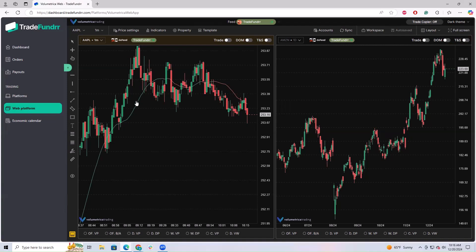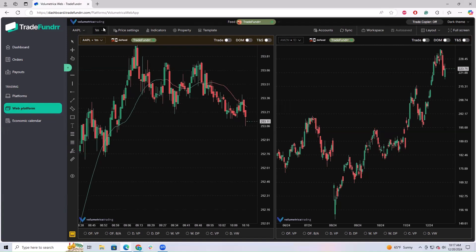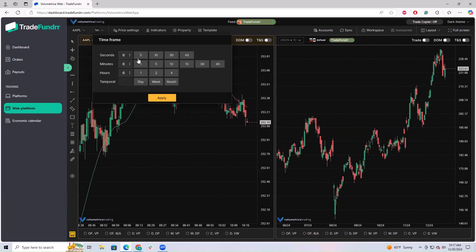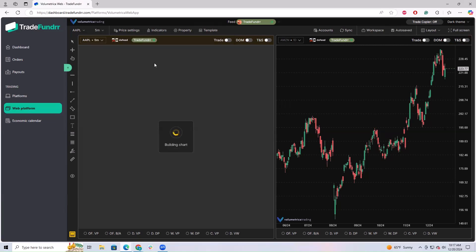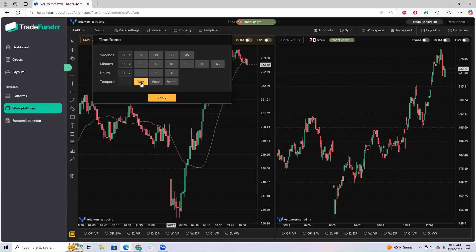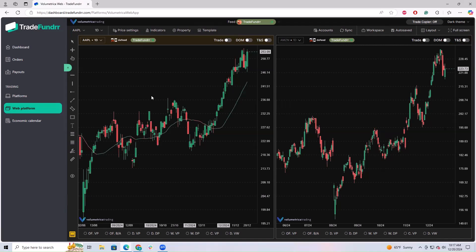If you want to change the time frame of the chart, it's going to be in the same toolbar area — this is where you do all your chart adjustments. These are the different time frames: one minute, five minute, ten minute. You could go with five minute, or you could go with daily. This is where you will make that change.